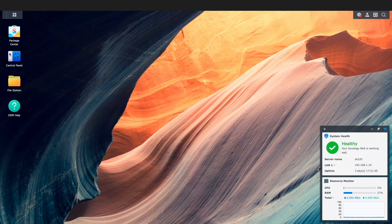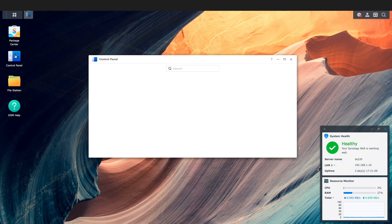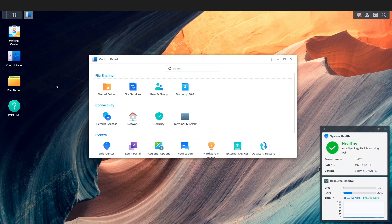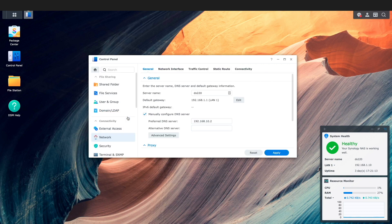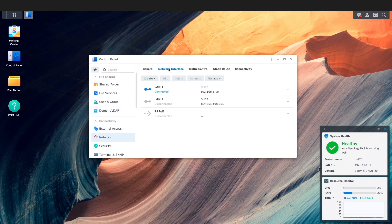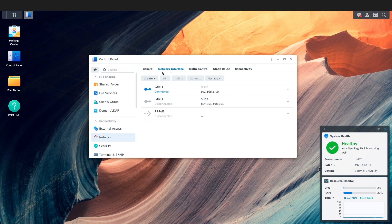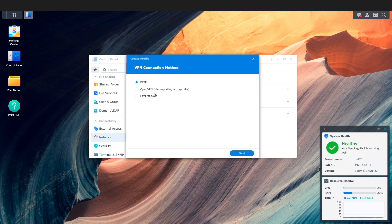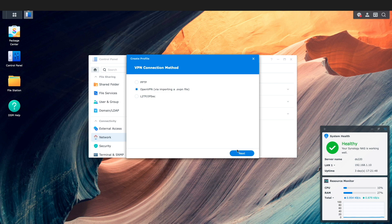Now within DSM I'll bring up the network control panel then switch to the network interface tab. Here I'll select create VPN profile to bring up the VPN connection method window, select OpenVPN, and click next.